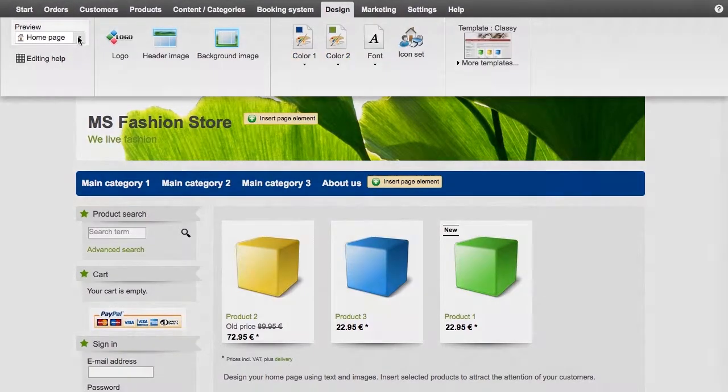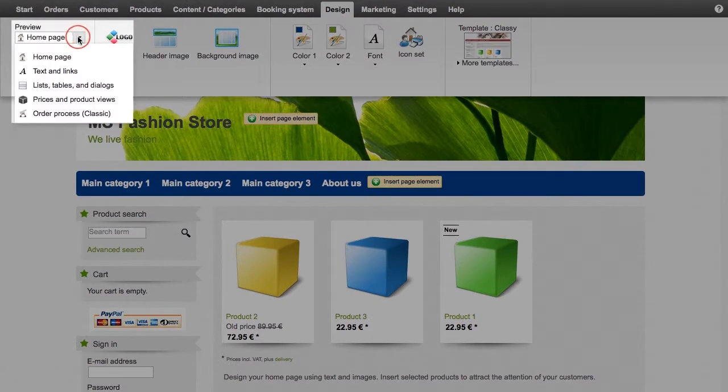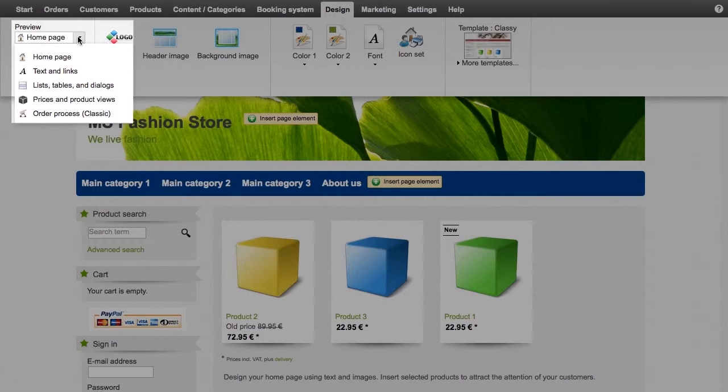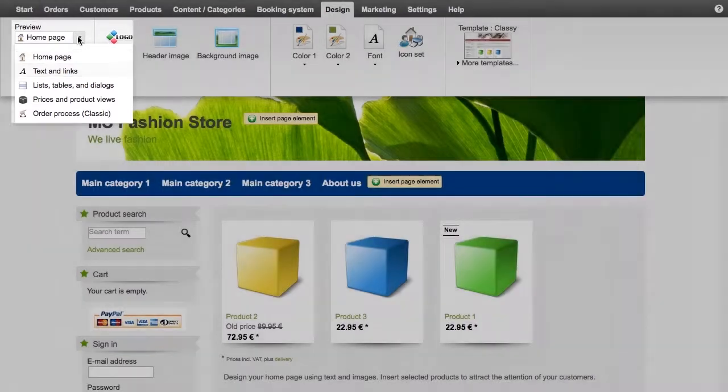Under the preview menu item, you can select which elements of your website you would like to have displayed in the preview, such as the homepage or text and links.